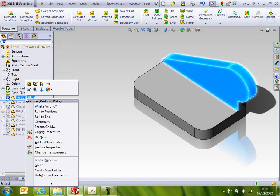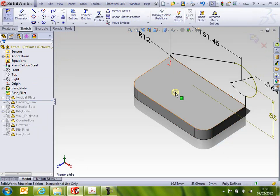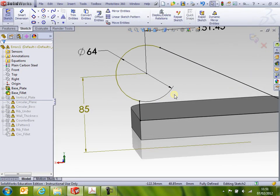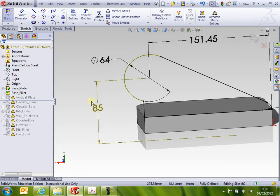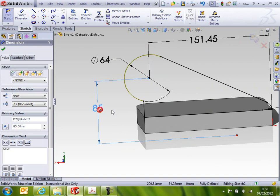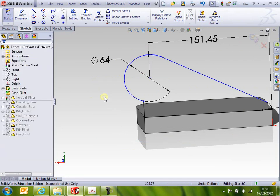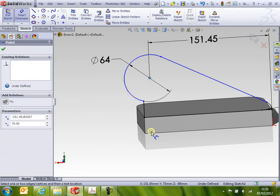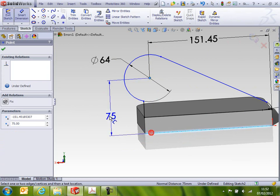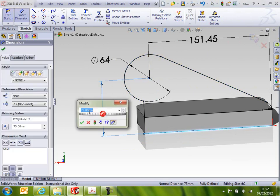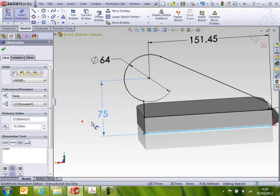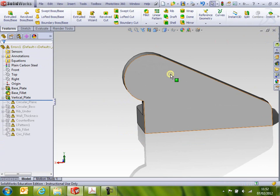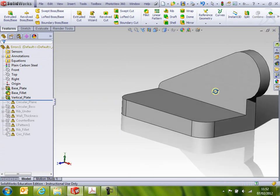Or you can go straight into it and edit the sketch, spin it around, and that 85, if I delete it and pop in a new dimension, I think that should be 75, and that's that.